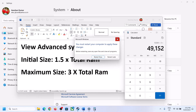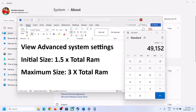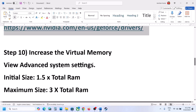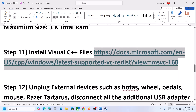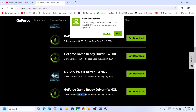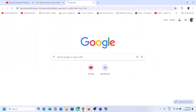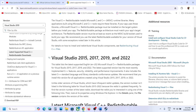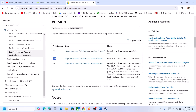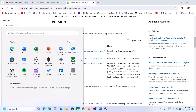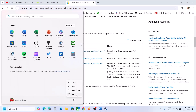The next step is to install the Visual C++ redistributable. Copy the link provided in the video description and open it in a browser — it will take you to the Microsoft website. Download and install both the x86 and x64 versions of the Visual Studio 2015, 2017, 2019, and 2022 redistributable. Once installed, restart the computer and launch the game.